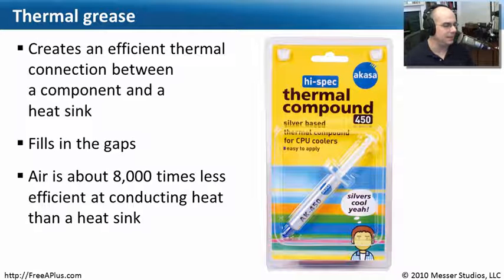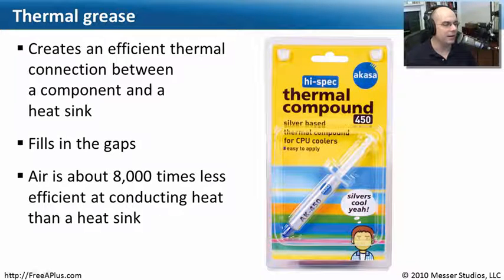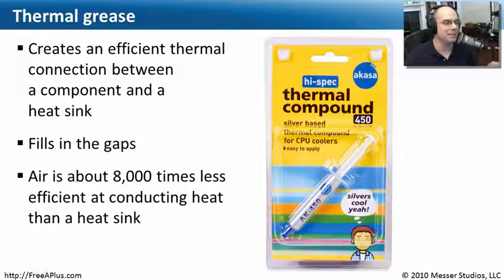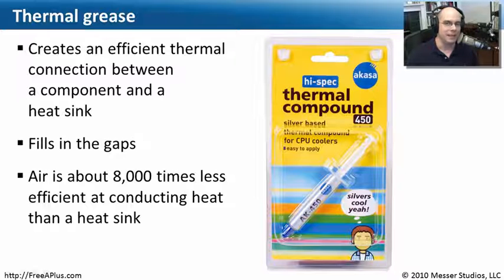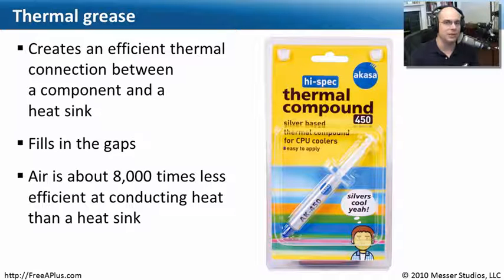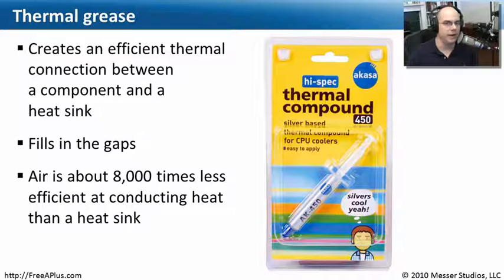It's important that we get rid of all possibilities of air gaps here. I put this statistic here to make you understand that air is about 8,000 times less efficient at conducting heat than a heat sink. So you want to be sure that a heat sink really sits right on top of the processor, and there's no possibility of any air being between your processor and your heat sink.